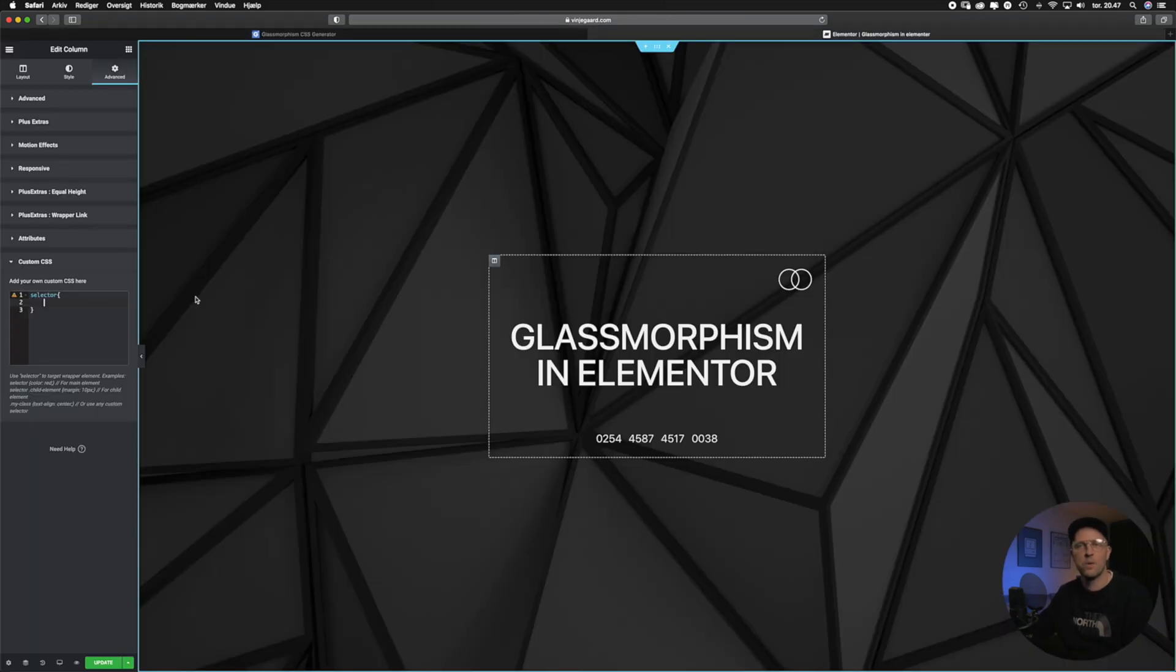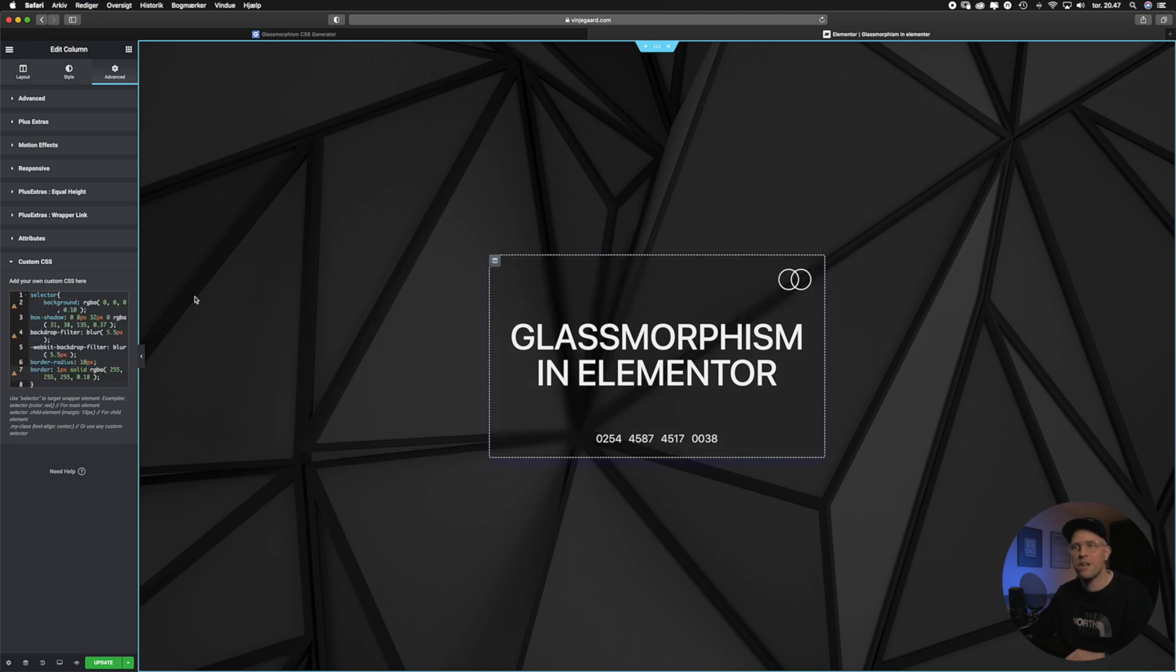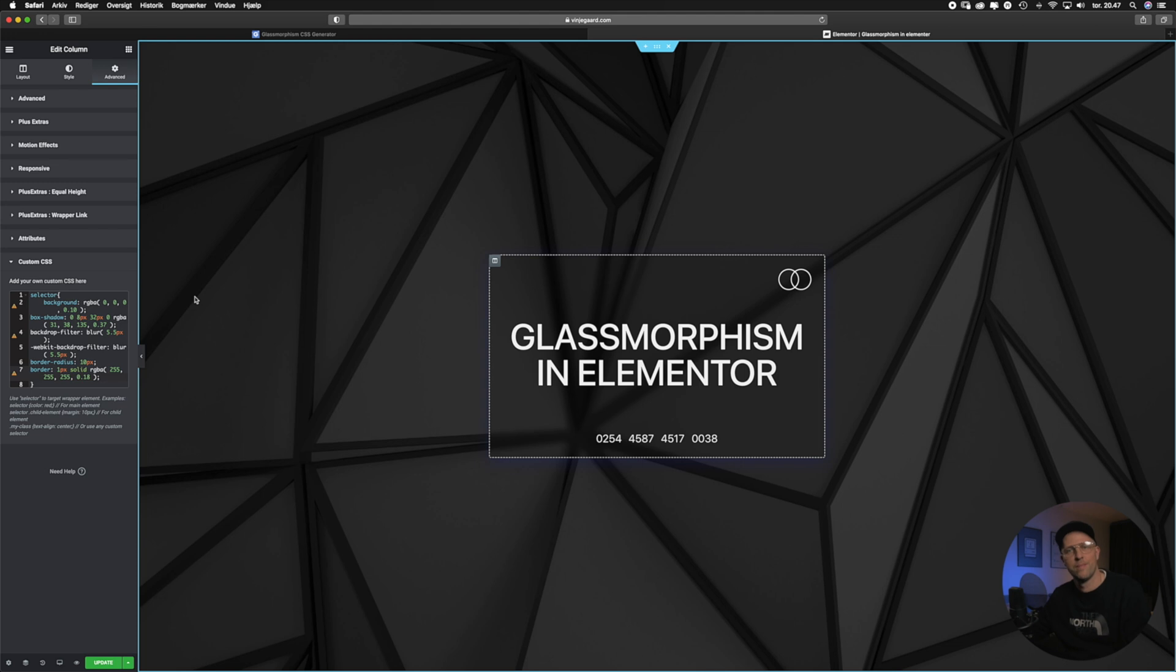When we are back in Elementor we will go down to the custom CSS field once again and then paste our copied CSS code from glassmorphism.com inside the curly brackets. And now you will see the glassmorphism effect appear in the column.